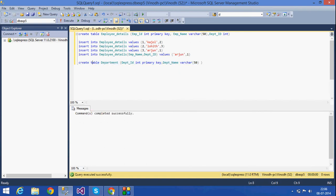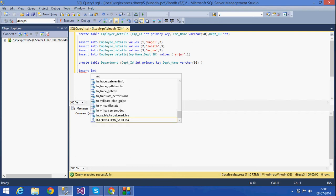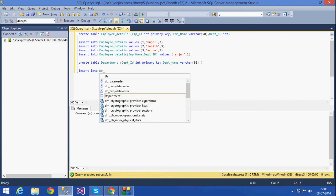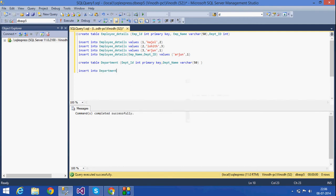Now I am going to insert some values. Insert into department values — I am inserting three rows into this table.